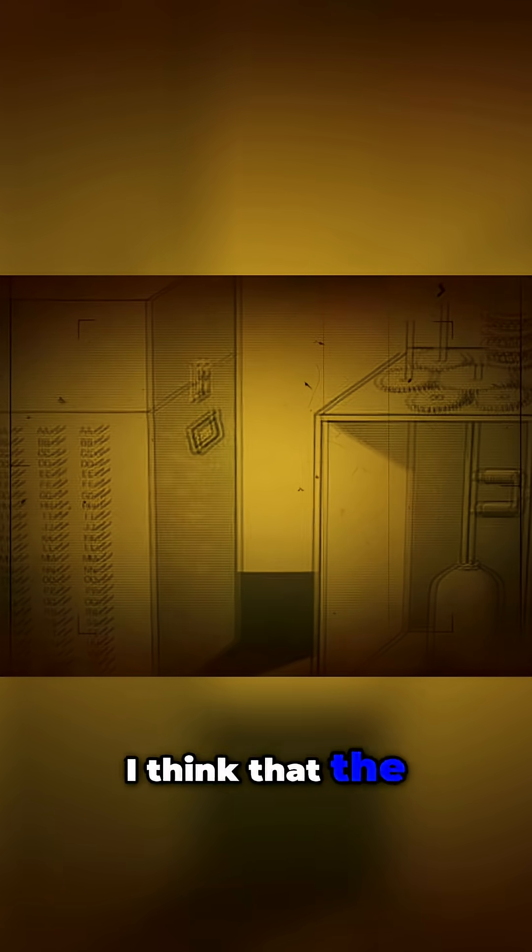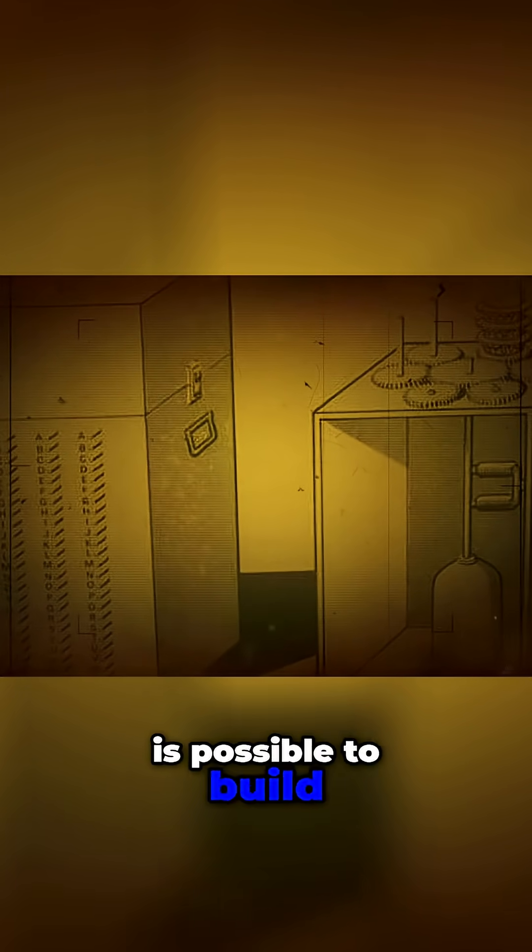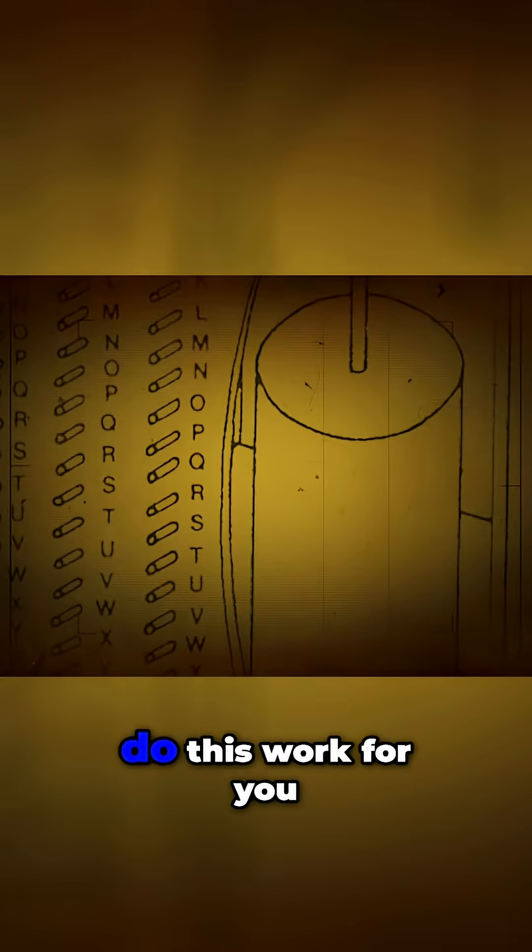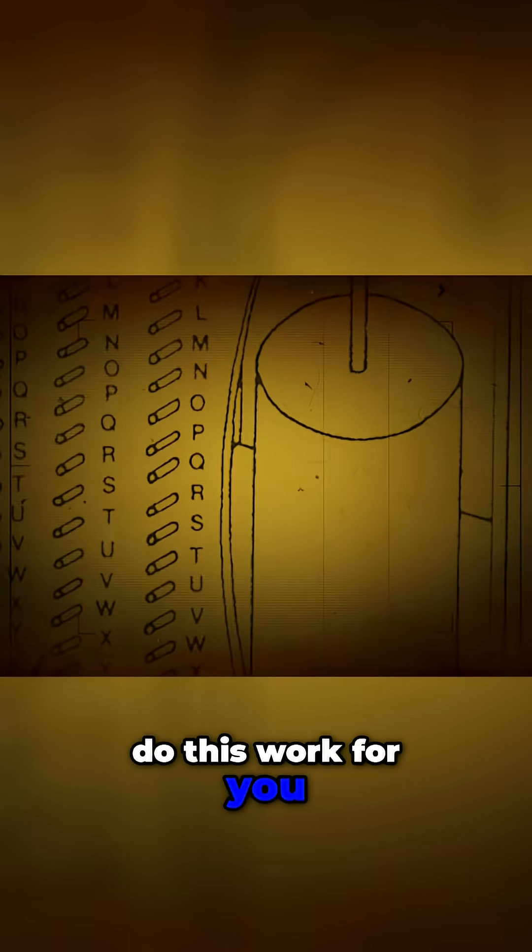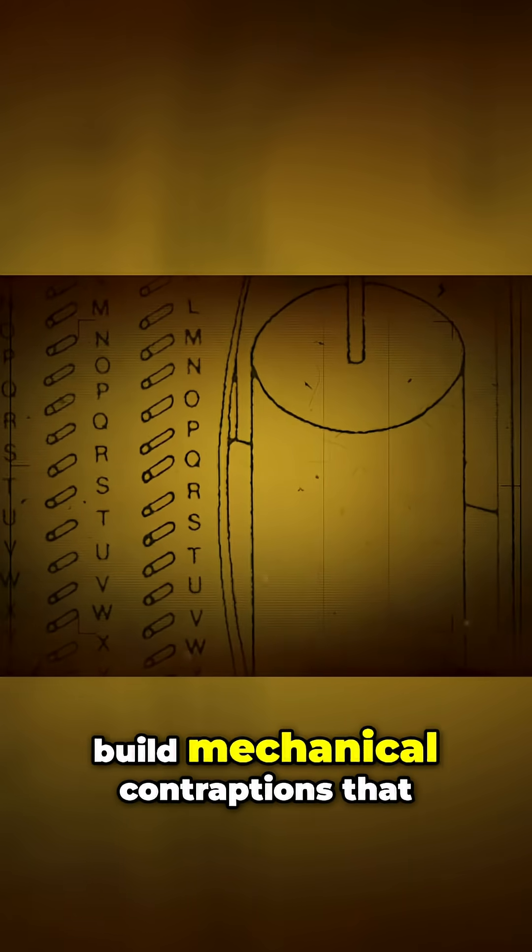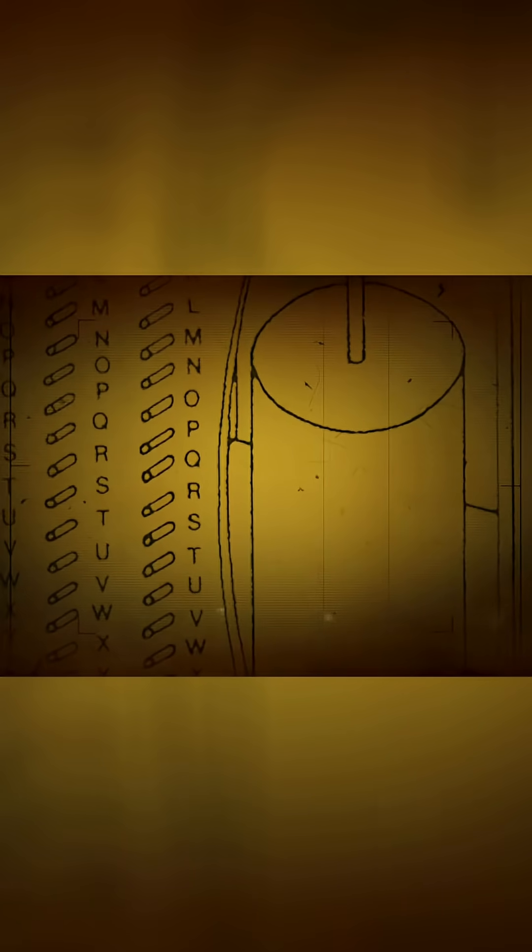I think that the Poles demonstrate that it is possible to build a device that can do this work for you. That you can build mechanical contraptions that will help you with this.